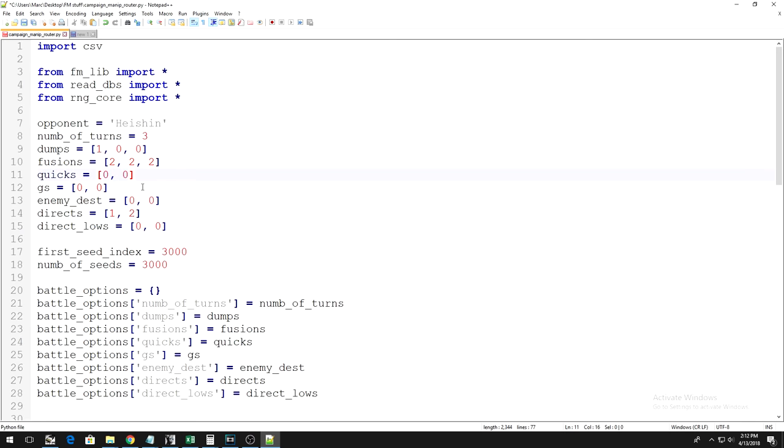Now that those variables are done, we're getting into some of the more complicated variables. If you notice, the next variable named Quicks only has 2 numbers in the brackets, even though we're talking about a 3-turn duel. The reason for this is that you cannot attack on the first turn.